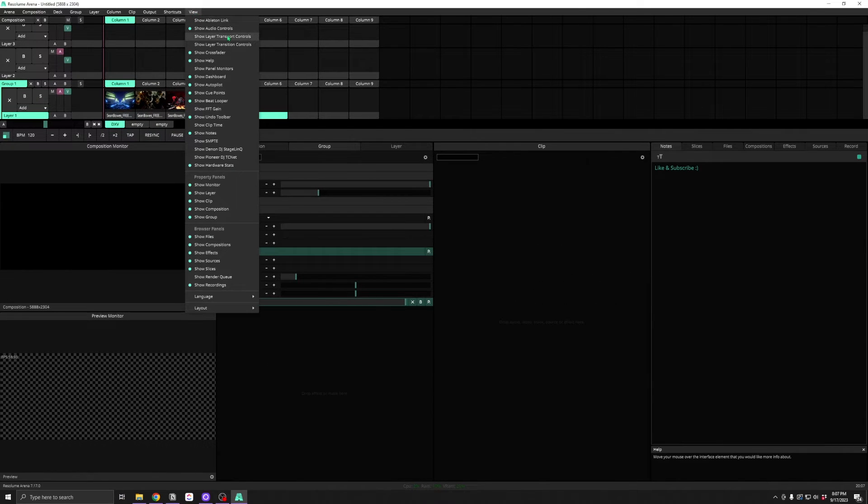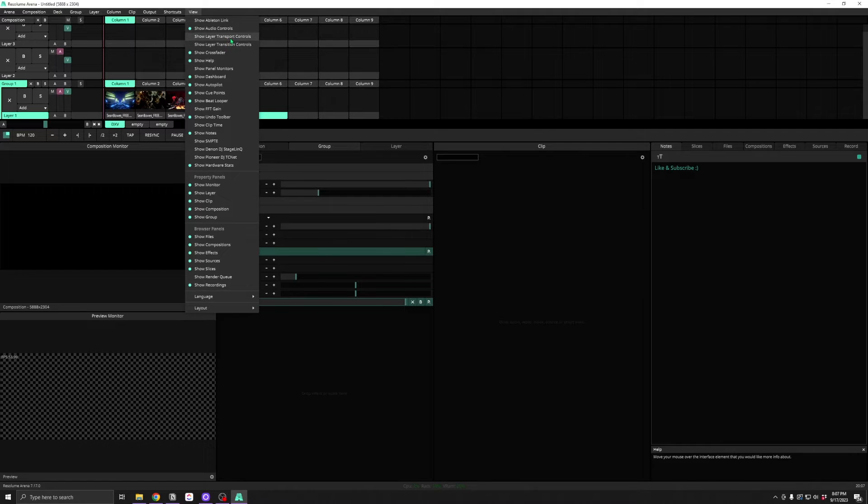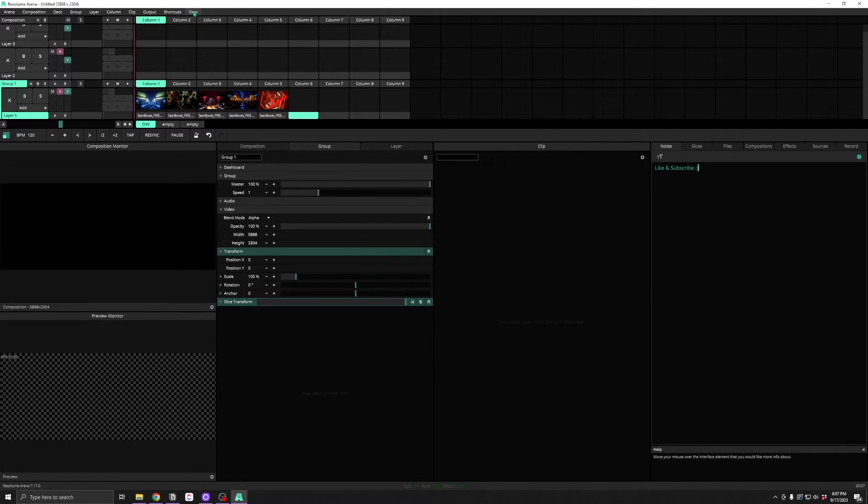Show Layer Transport and Transition Controls add additional controls to the layers.